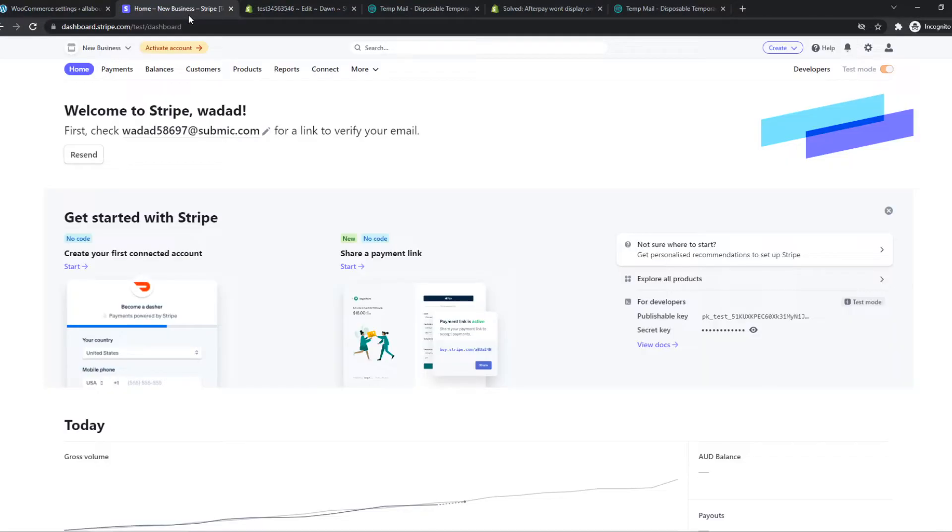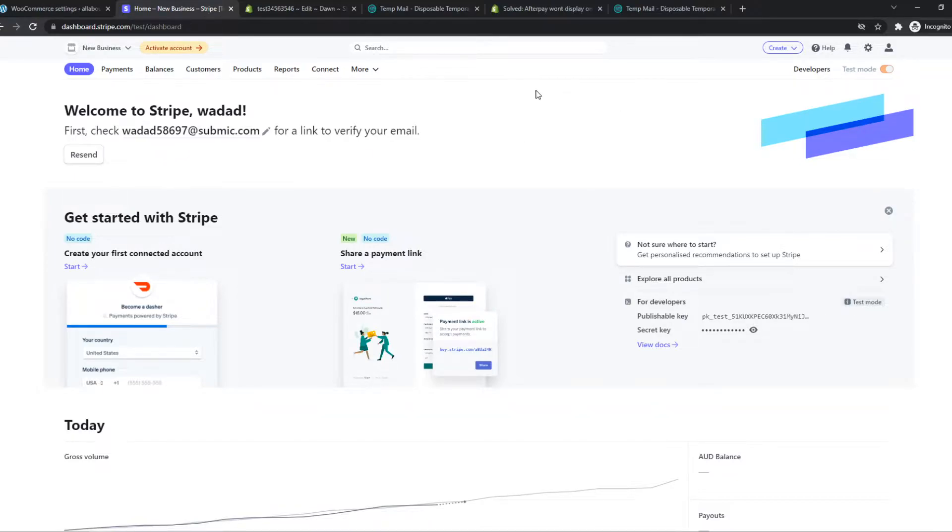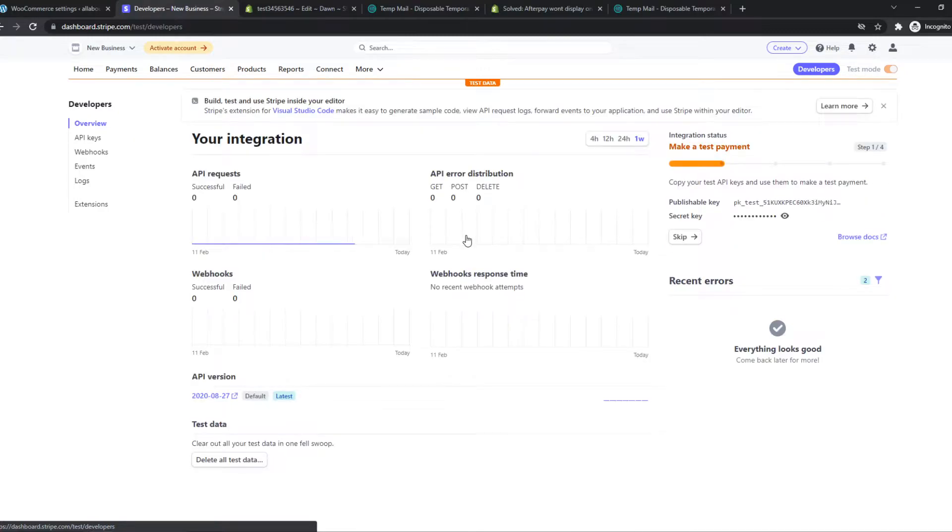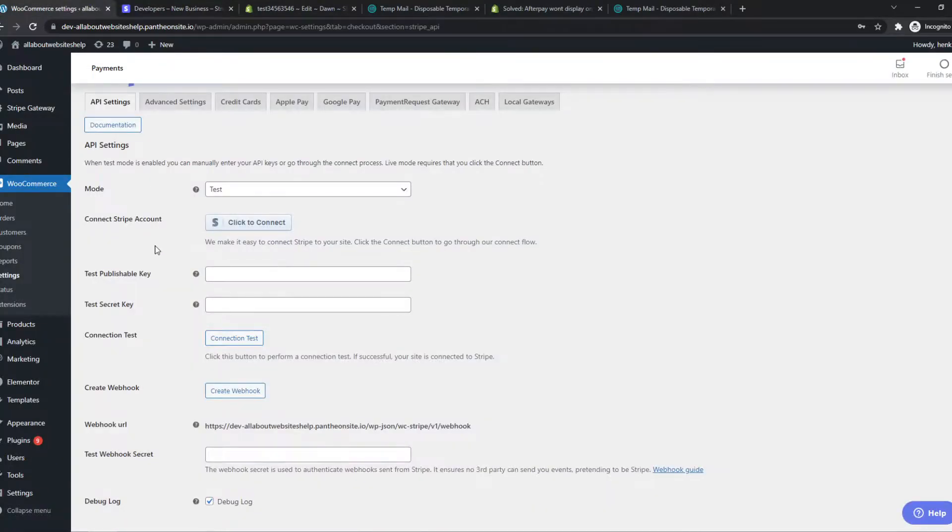What we need to do is go to Stripe now and make sure you have an account. So I have an account, just create an account for your business. We need to go to developers and here we have our publishable key and paste it in here.